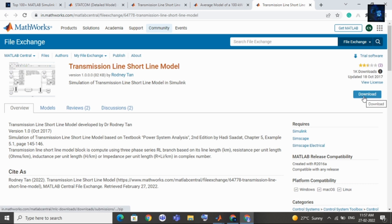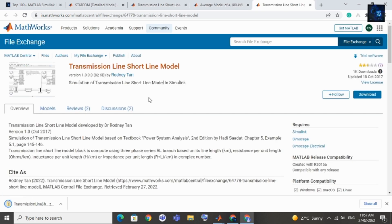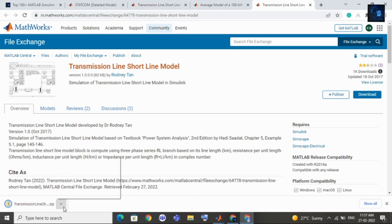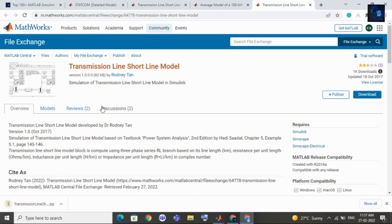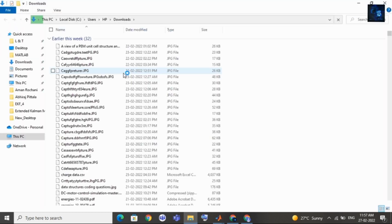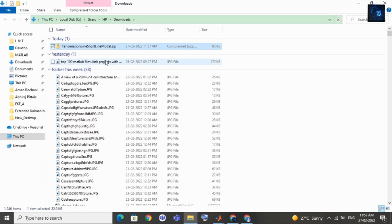I will click on this link. Here you will get one option that is download, click on download. Here you can see, show in the folder. Then I will extract zip file.